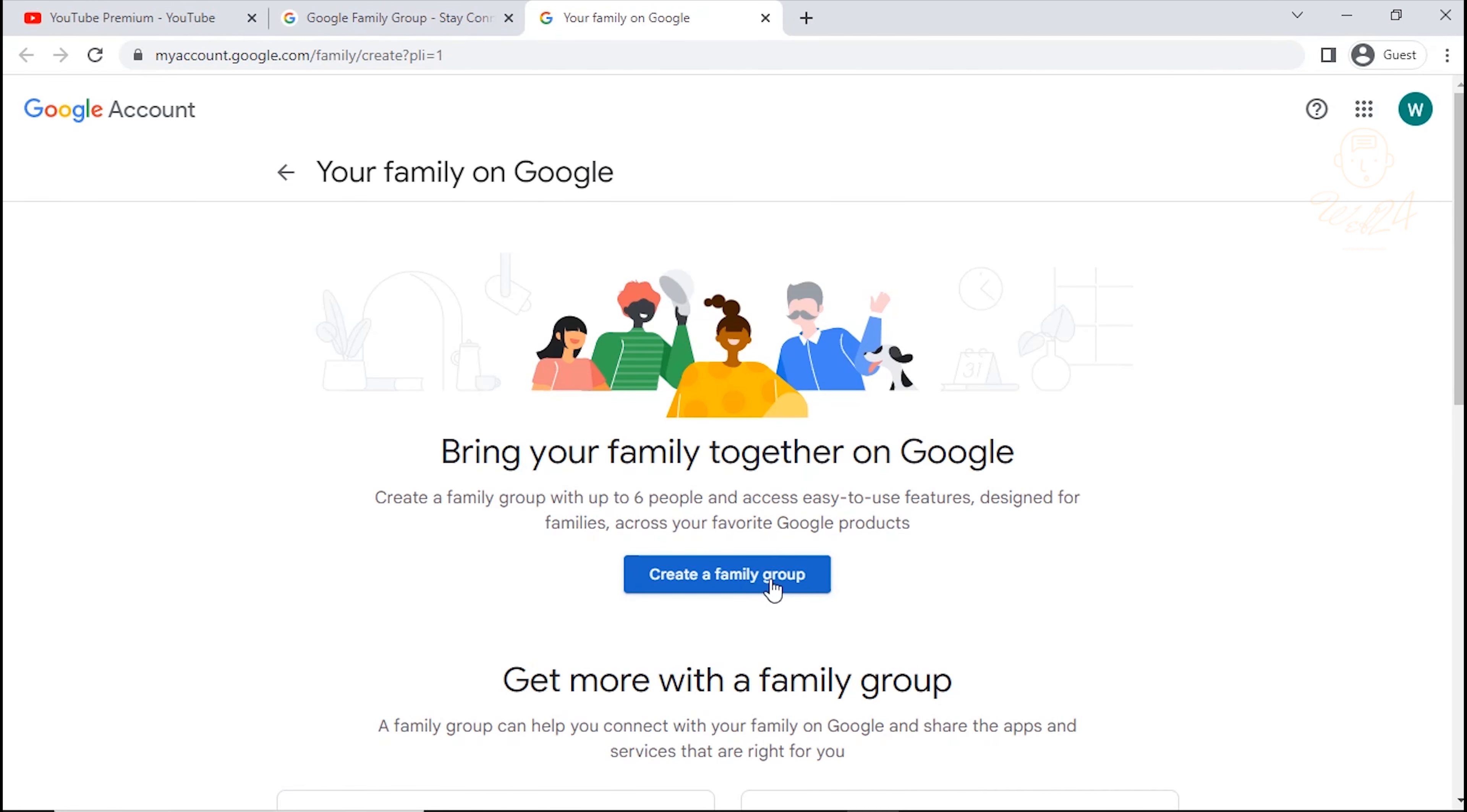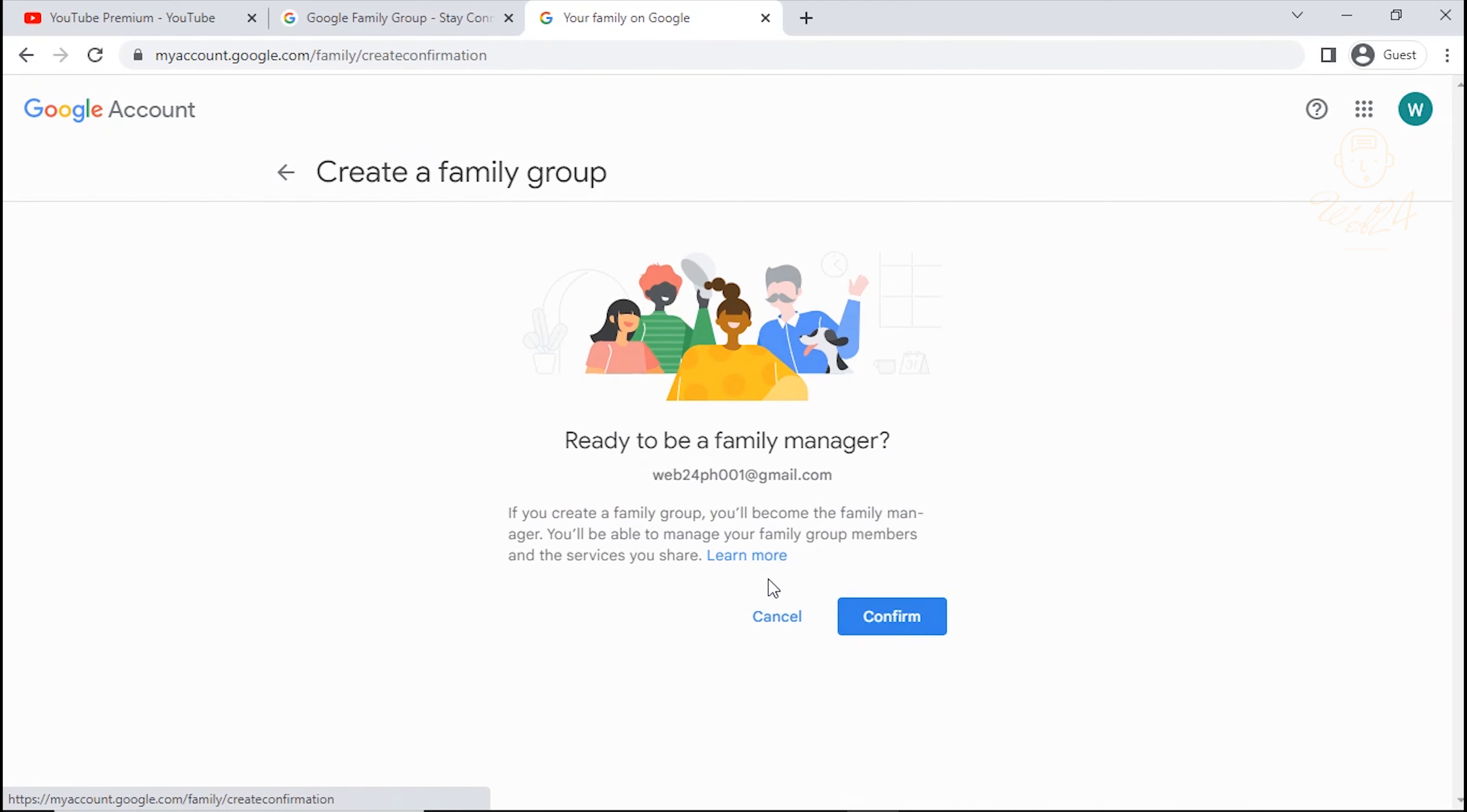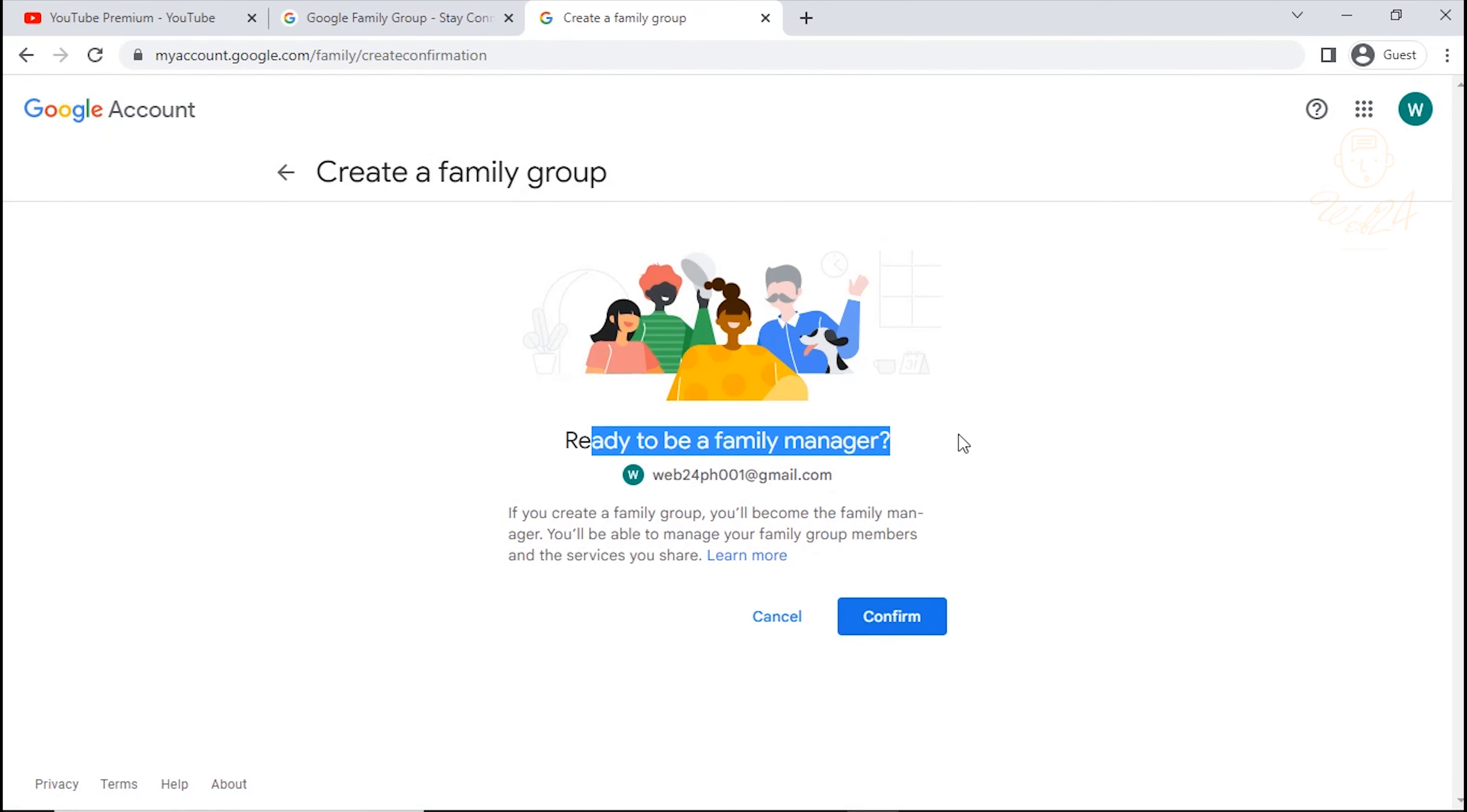And finally, click Create a Family Group. Ready to be a Family Manager? Click Confirm.